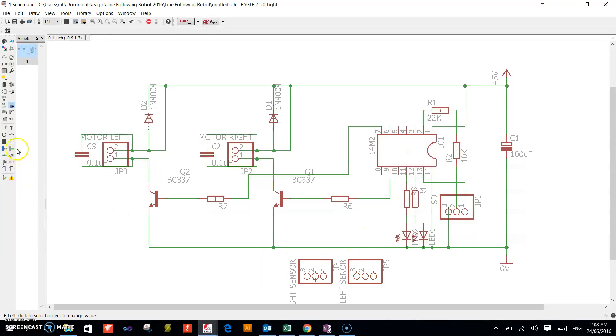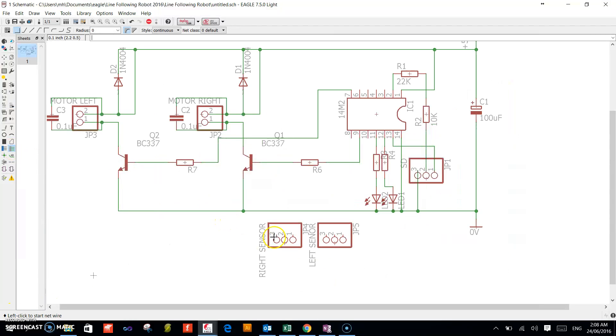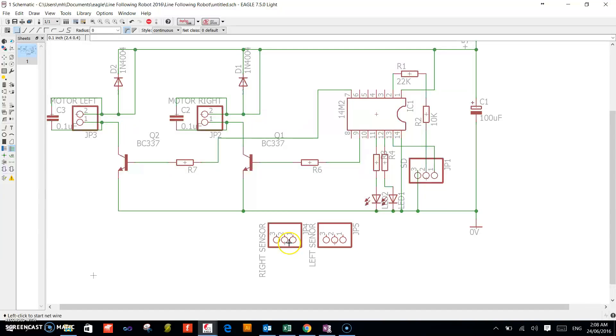We will now go and route this. Remember, this is where our infrared sensor is coming and getting plugged onto the board. The sensor design is a separate design itself.